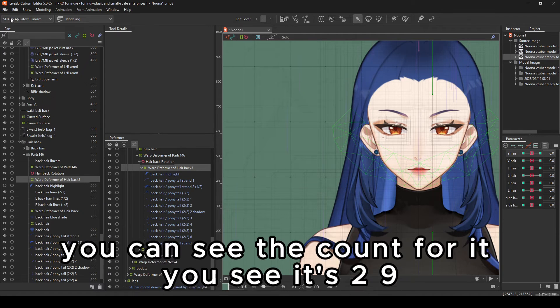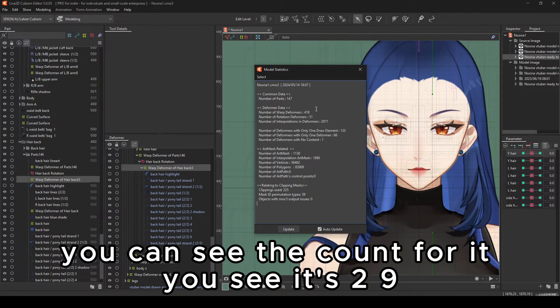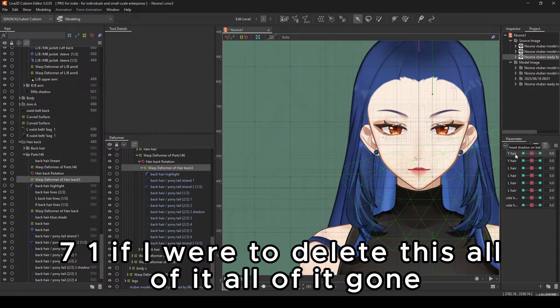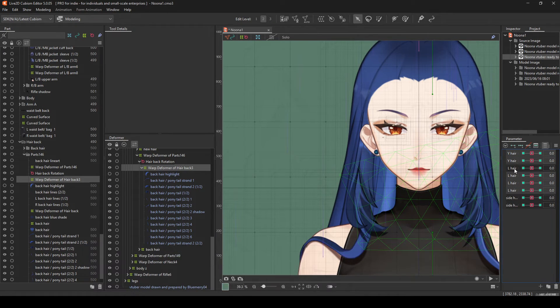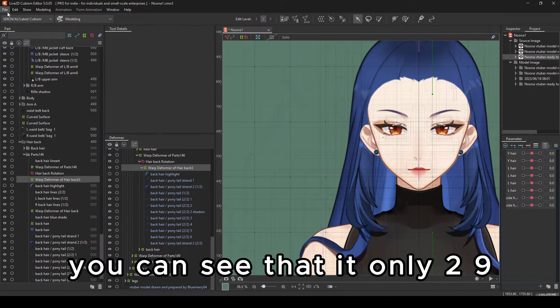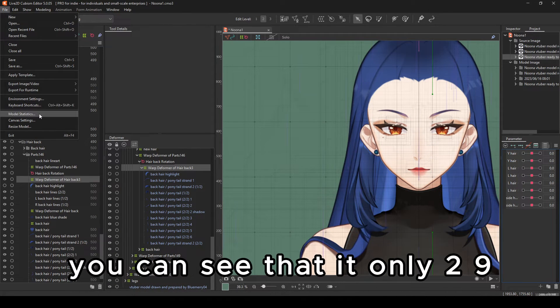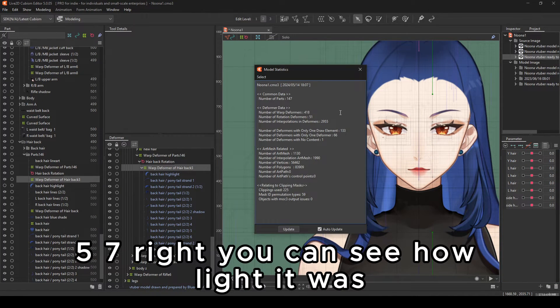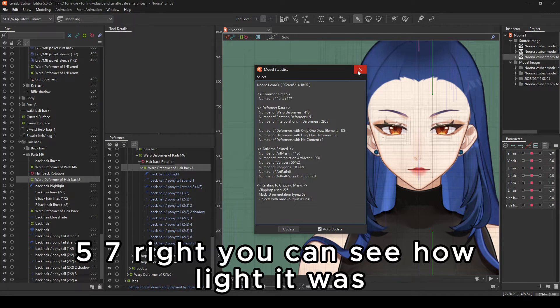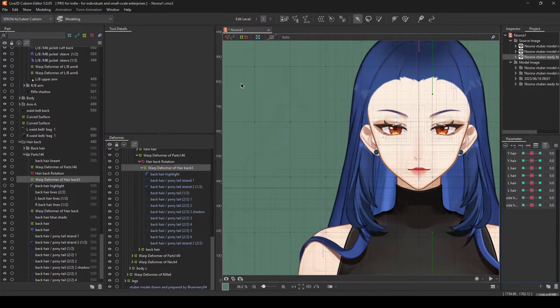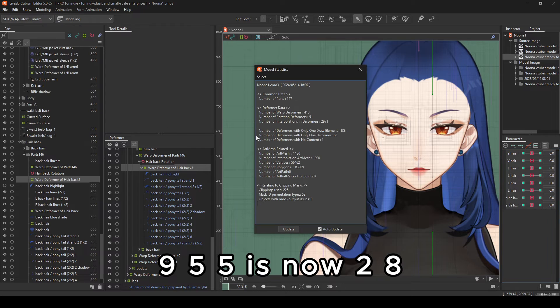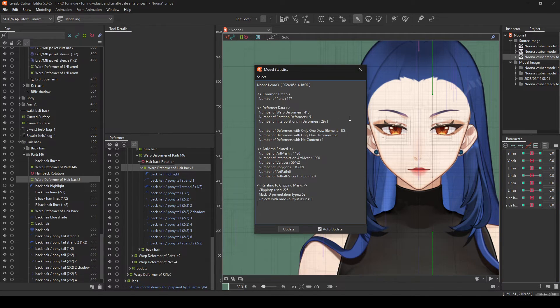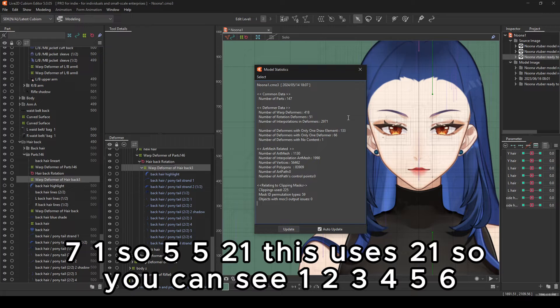You see, it's 2,971. If I were to delete this, all of it, all of it, all of it, gone. We will evaporate it from existence. You can see that it's only 2,957. You can see how light it was. 955 is now 2,871. So 55 to 21. This uses 21.